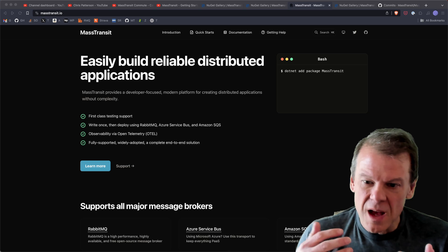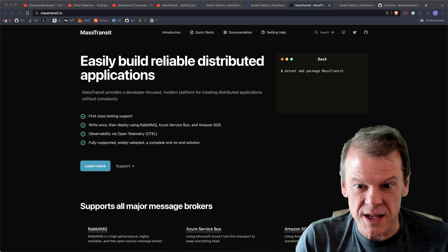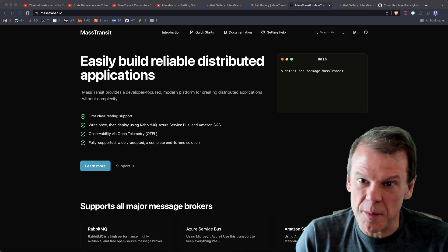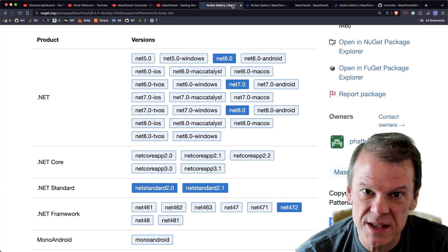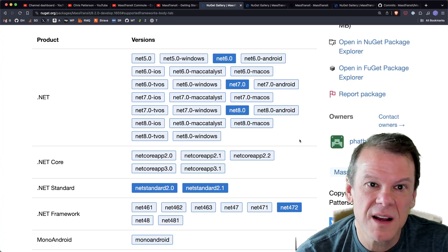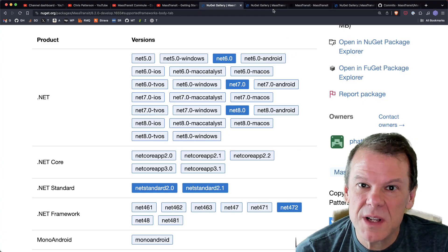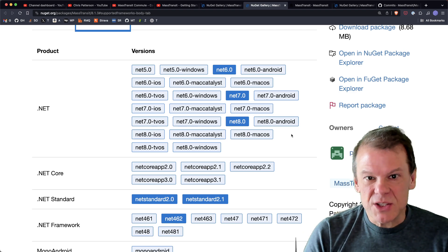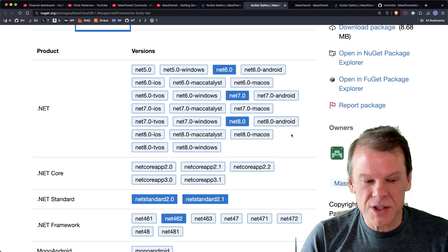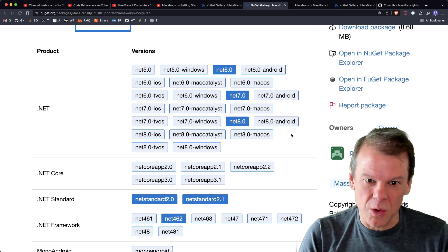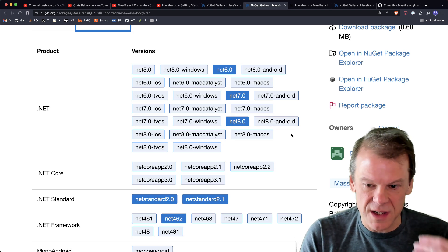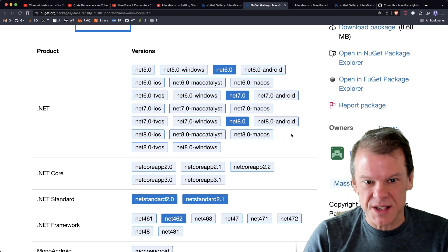So what's happened? .NET 8 was released and within a couple weeks we had a full .NET 8 version of MassTransit. Let's take a look at MassTransit 8.1.3, which is the current version.